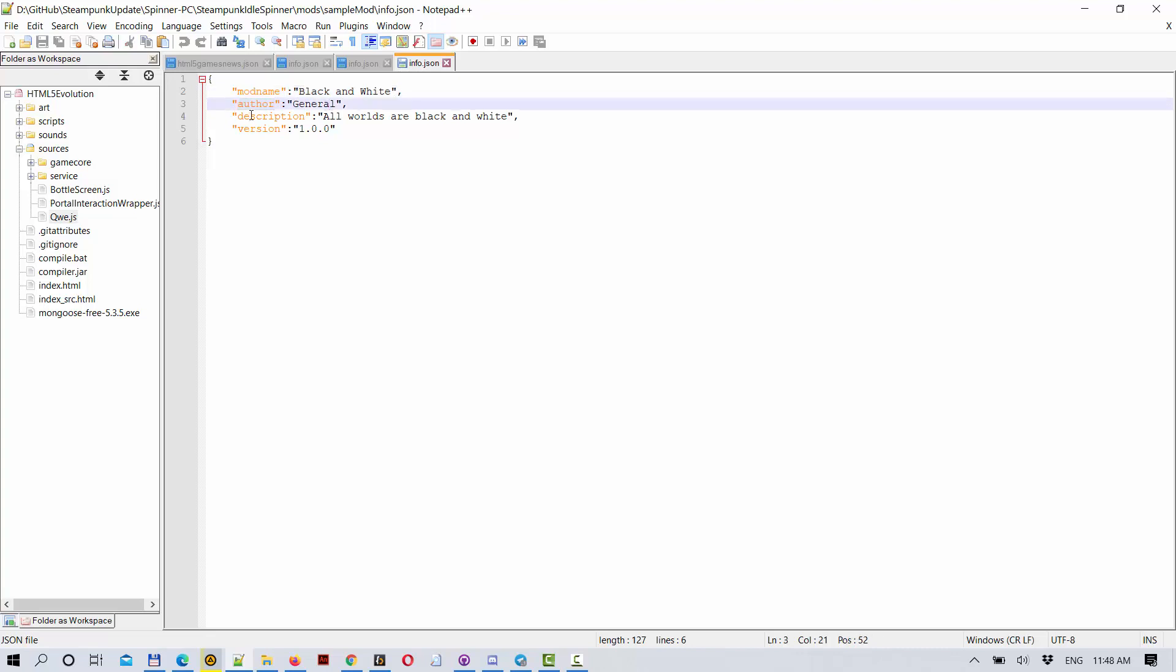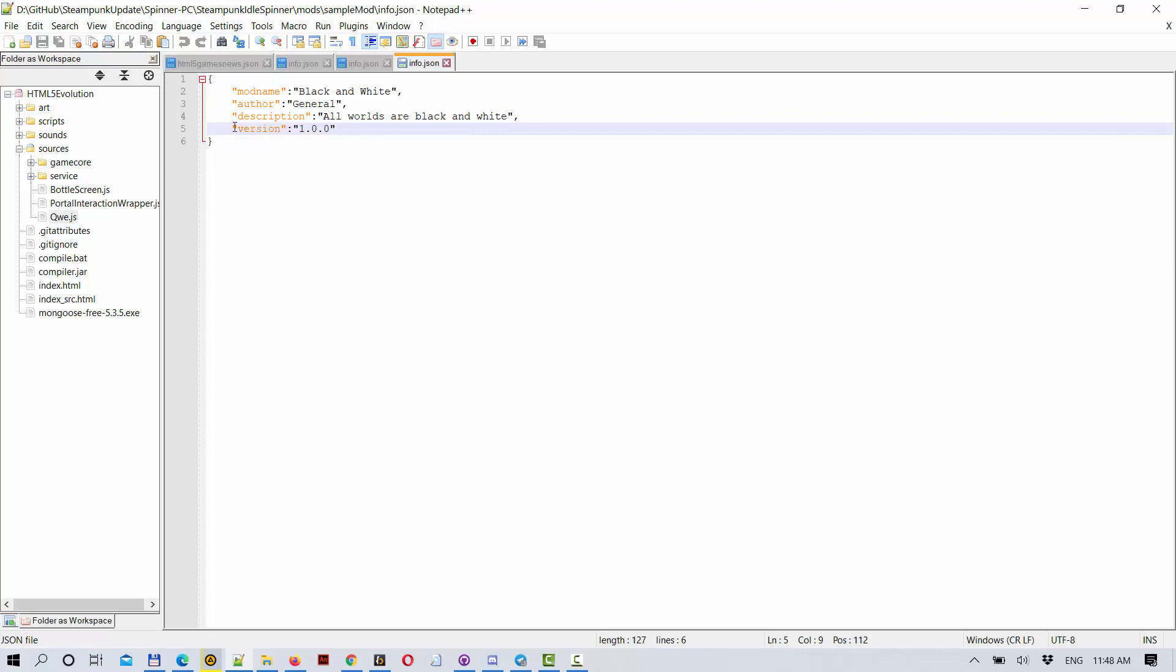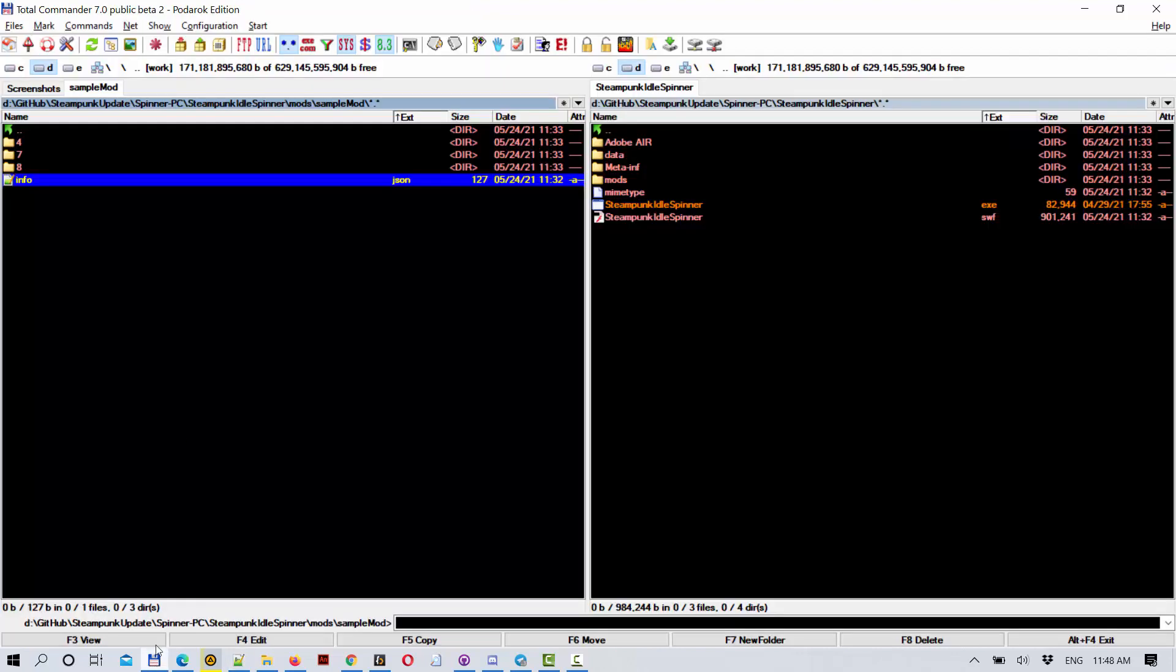author, general description - all worlds are black and white - and version. Version is needed if you want to update your mod so that the players can compare and select the newest version.